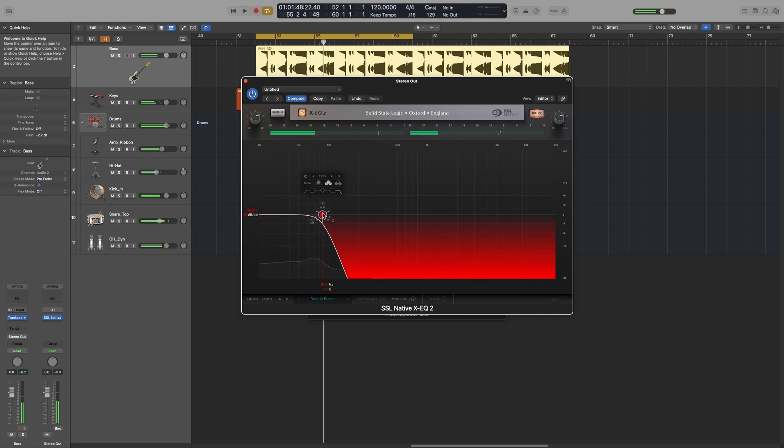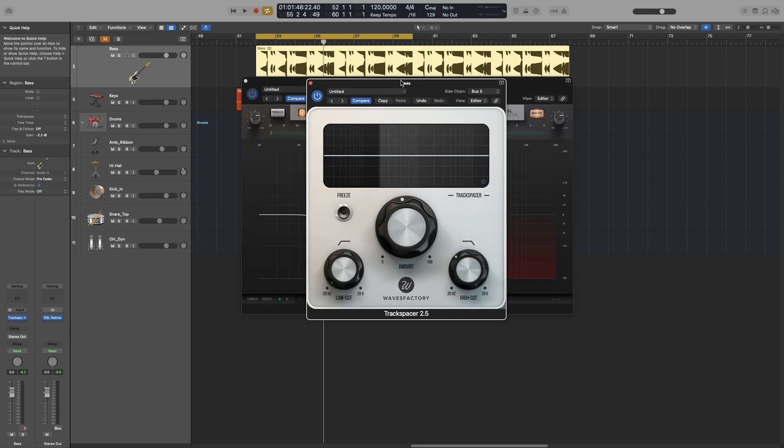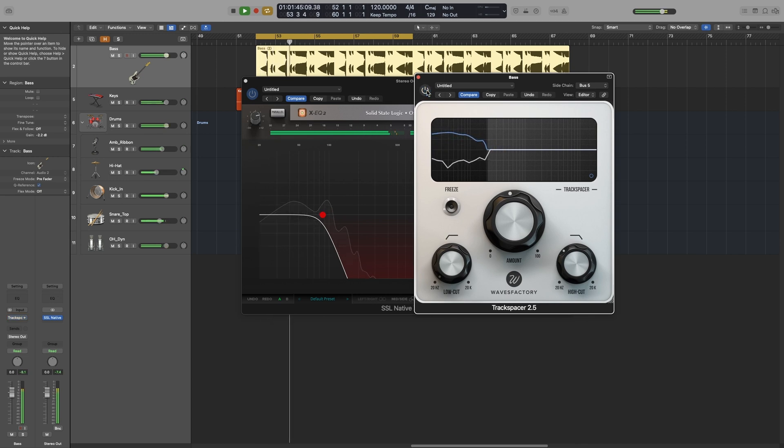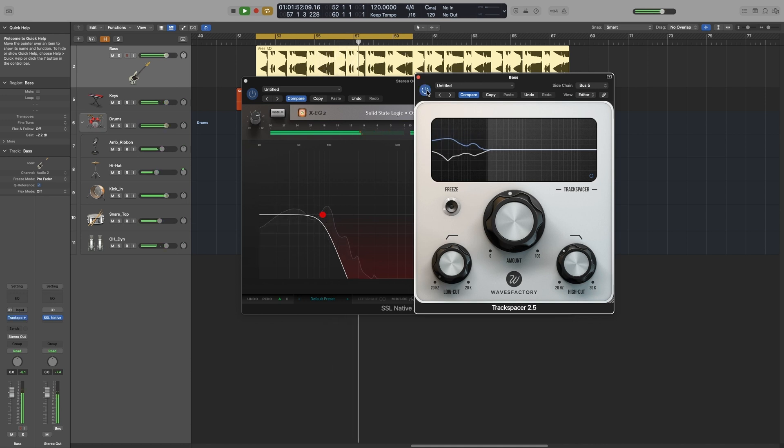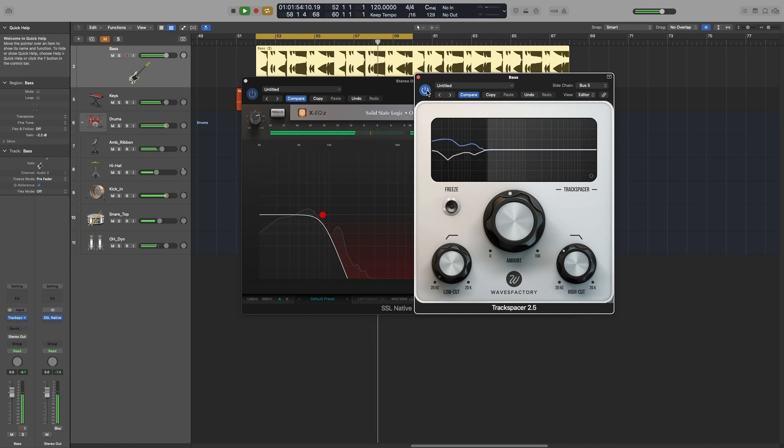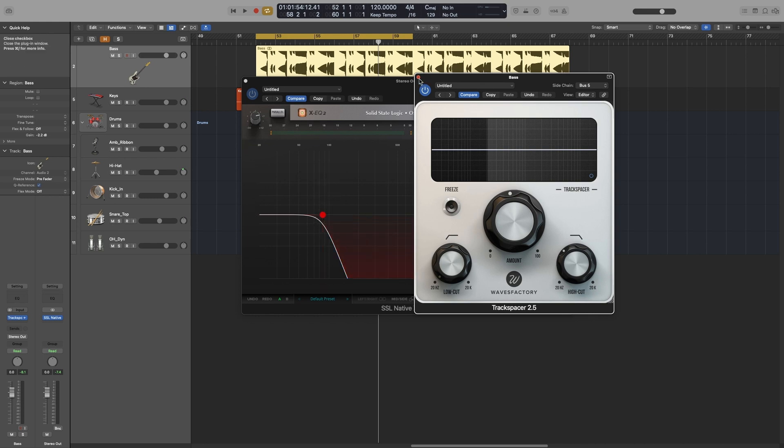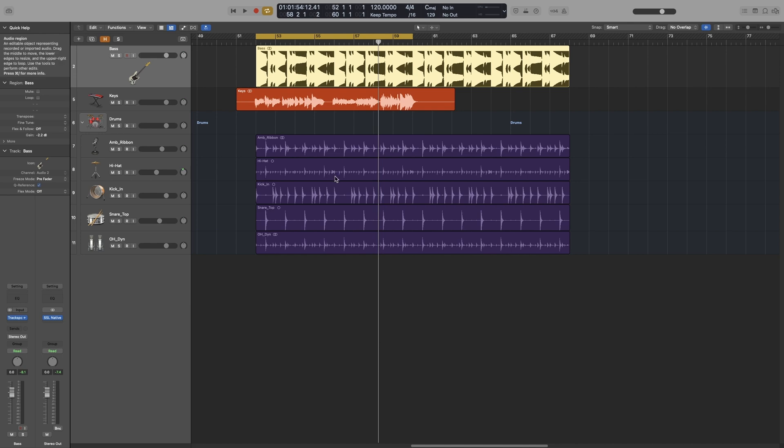You can definitely hear the difference. So when Track Spacer is enabled, you can see that there is more space for the kick to punch in through the bass. So definitely use that trick to check out if you have done it correctly, or, you know, just put on all of your mixes.